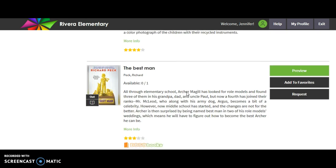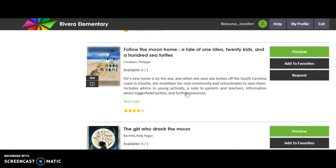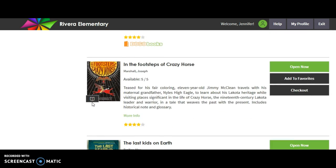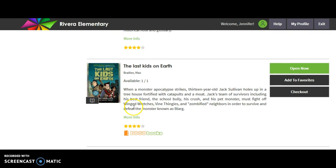If you notice, we have all of last year's Bluebonnet books as a selection. If it says "out," that means, like in the library, it's checked out and not available — so you want to make sure it doesn't say "out" when you go to look for a book. Footsteps of Crazy Horse is available, and Last Kids on Earth is available. You simply click "Open Now" and it'll open the book for you.